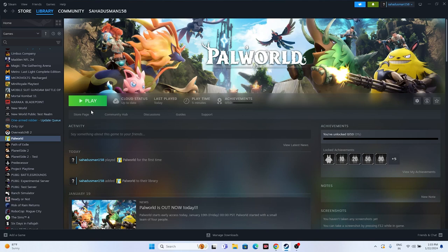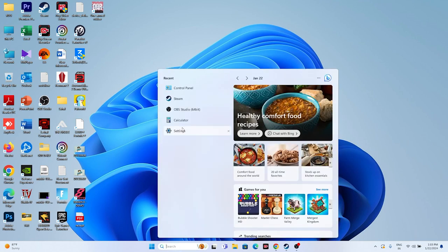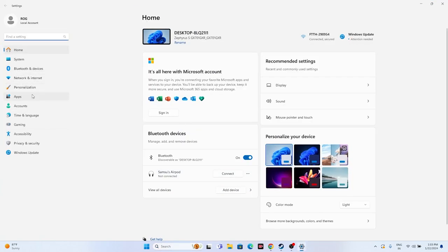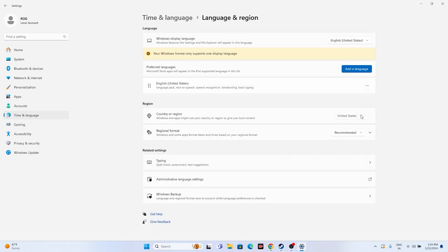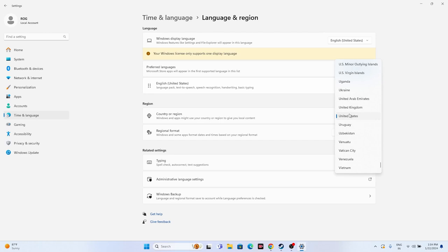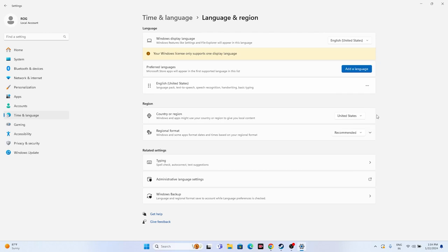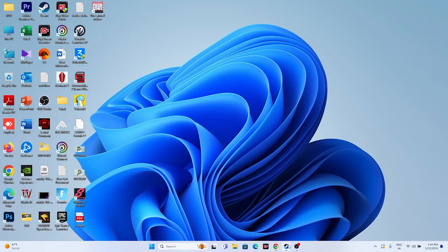The next fix is to make sure your time and region settings are correct. Go to Settings, then Time and Language. Under Date and Time, ensure that time zone is set automatically and time is set automatically. Go back and under Language and Region, make sure the country is set according to your geography — for example, United States or United Kingdom. Once done, close everything and try launching the game.